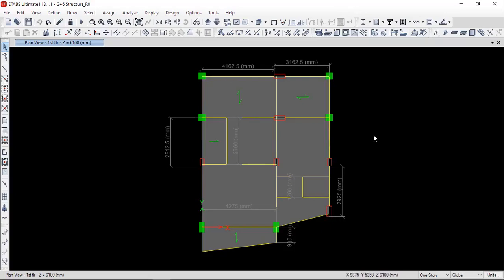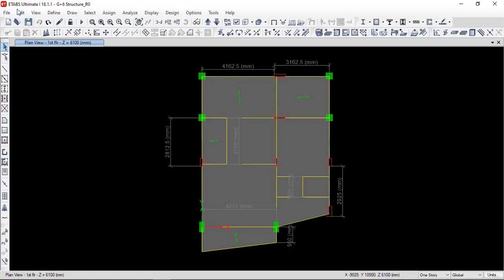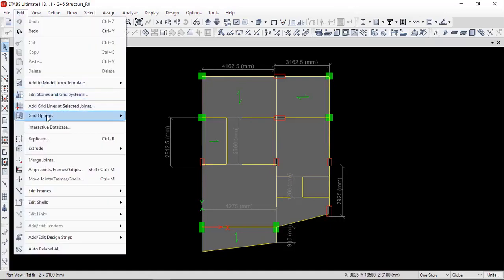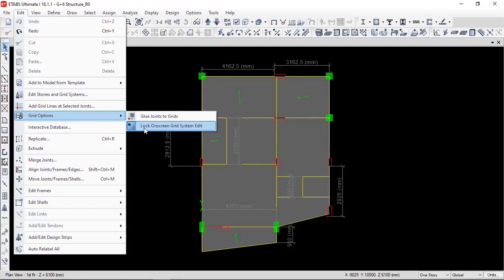For that purpose, you need to go into Edit. Here you can see a Grid option. Then in that, this is the second option: Lock on screen grid system edit. Here you have to just left click once. And then, the lock on the grid system and also on the dimension lines has been unlocked. Therefore, now you will be able to select the dimension lines.